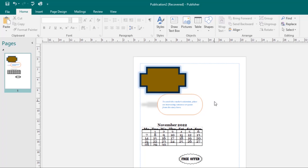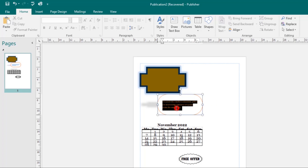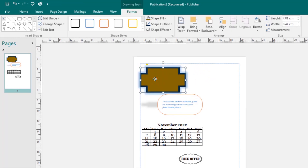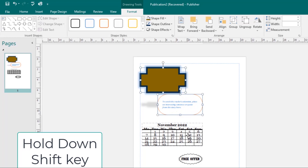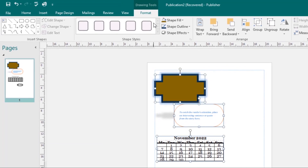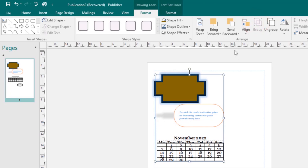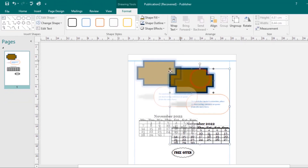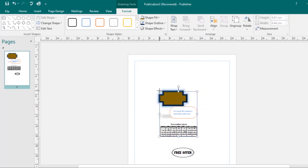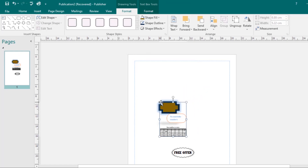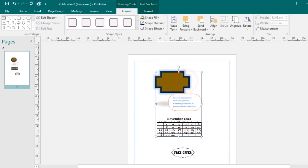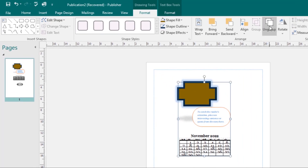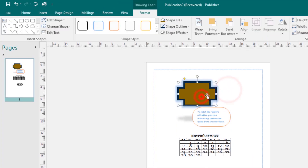Now let's look at grouping objects. At times you may want to group multiple objects into one so they stay together when moved. To group objects, select the objects you wish to group — hold down the Shift key to select multiple — then come to the Format tab and select the Group command. Those objects will be grouped and move, resize, or be edited together. To ungroup, go back to the Format tab under Drawing Tools and select Ungroup.